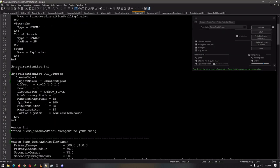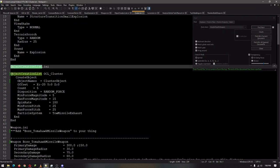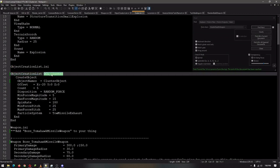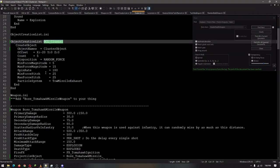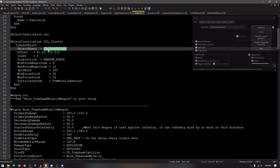And then we're going to go to the object creation list, and add the object creation list cluster, which we're going to create down here, because we need to create the cluster object to be exact. That's what we would make in a second.